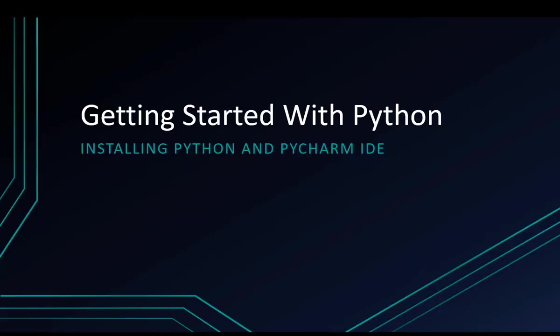In this video we'll see how we can start programming in Python and we'll create our first application, which is a Hello World application in Python. But before that, we'll look at how we can install Python and integrate a development environment that we'll be using, which is PyCharm.